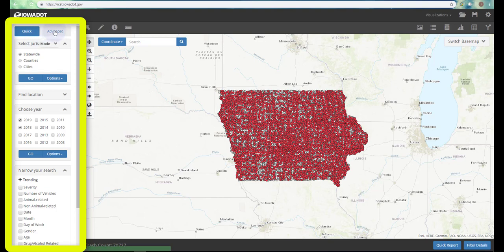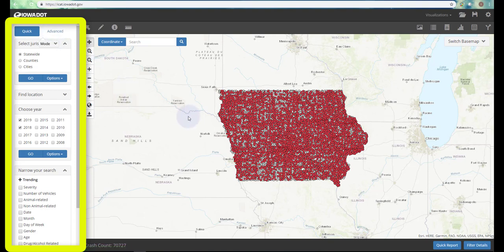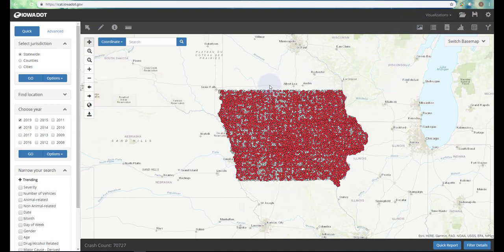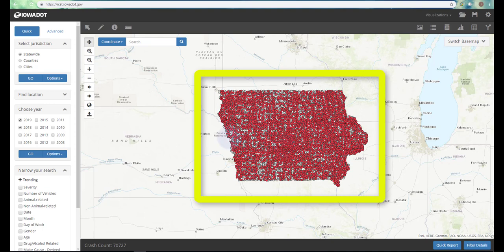There's also an advanced option we won't go into in this video, but of course there are different options available. You can do a quick search, which is literally just a quick search of data, and then a little bit more advanced. You'll see your navigation tools here, and I'll go through some of these in a second along with the other tools at the top of the screen.